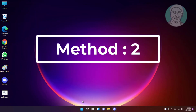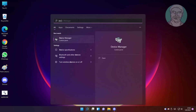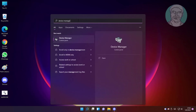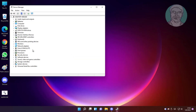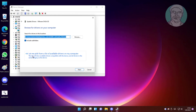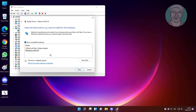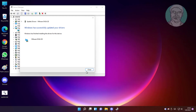The second method is to type Device Manager in the Windows search bar and click Device Manager. Click and expand Display Adapters, right-click the display adapter, click Update Driver, click Browse My Computer for Drivers, then click Let Me Pick from a List of Available Drivers on My Computer. Select the model, click Next, and after the update restart the system.